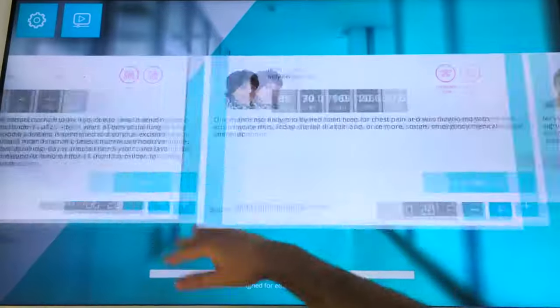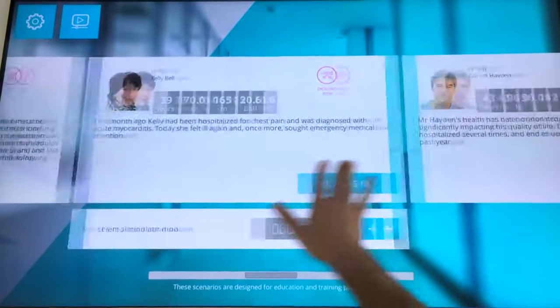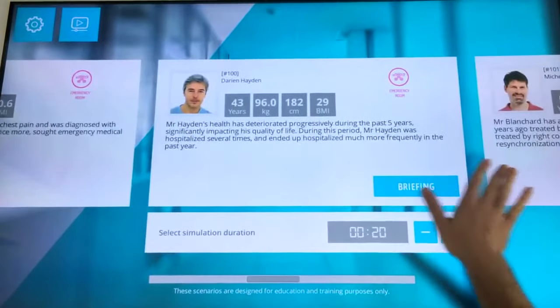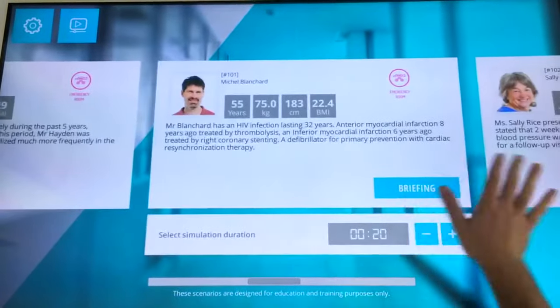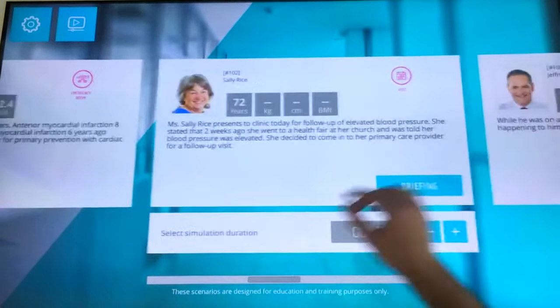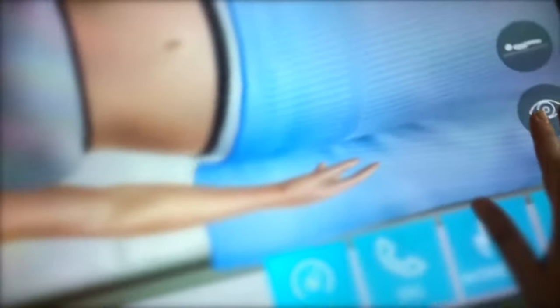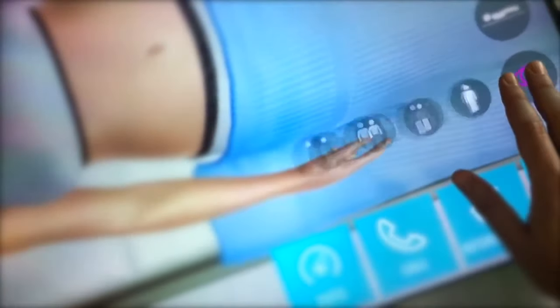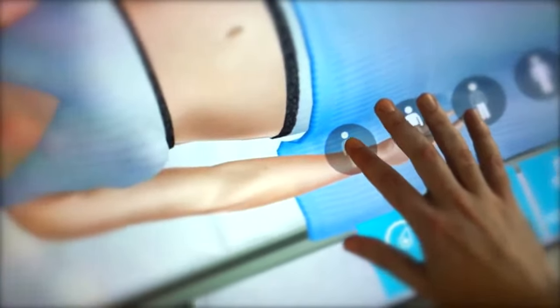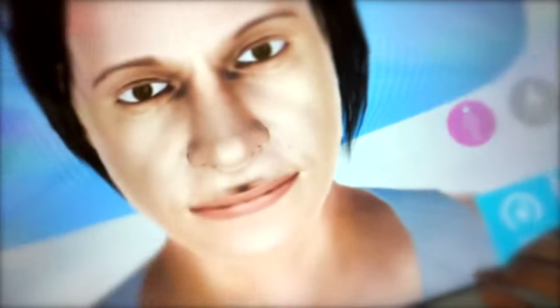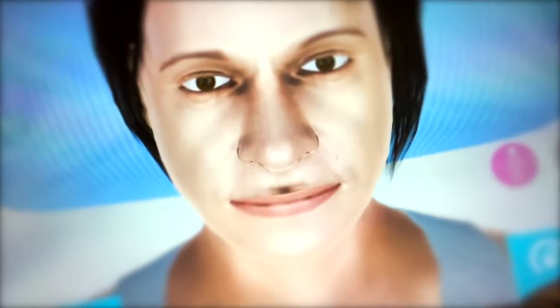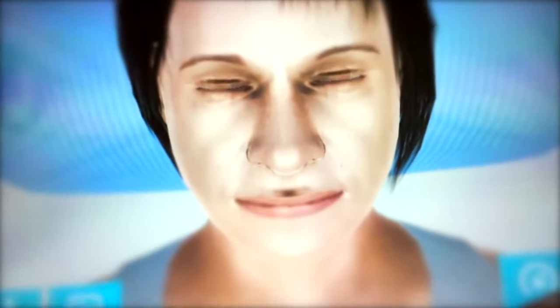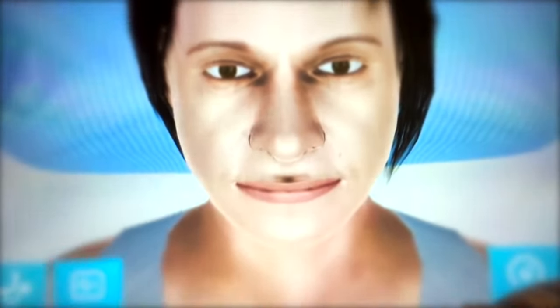These tools are connected to Body Interact, the clinical education simulator, based on 3D virtual patients and advanced physiological algorithms that react to any actions or procedures.